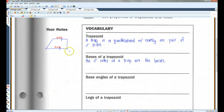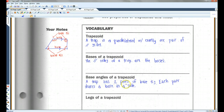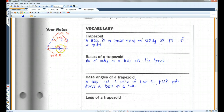Now, the base angles — a trapezoid has two pairs of base angles. Each pair shares a base as a side. So in this diagram, this would be one base angle pair, and this would be another base angle pair. They do not have to be congruent.